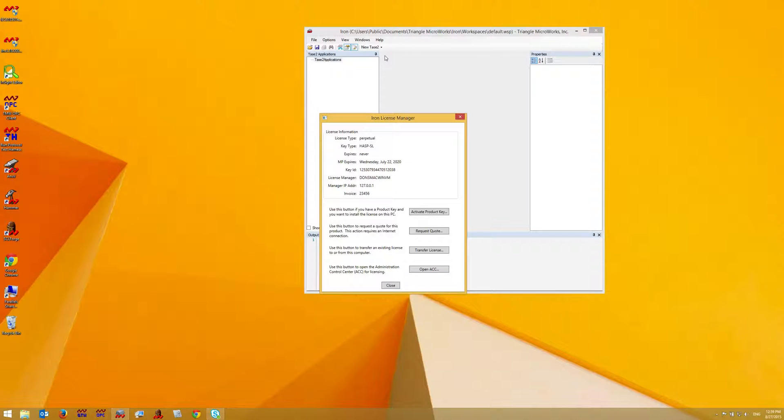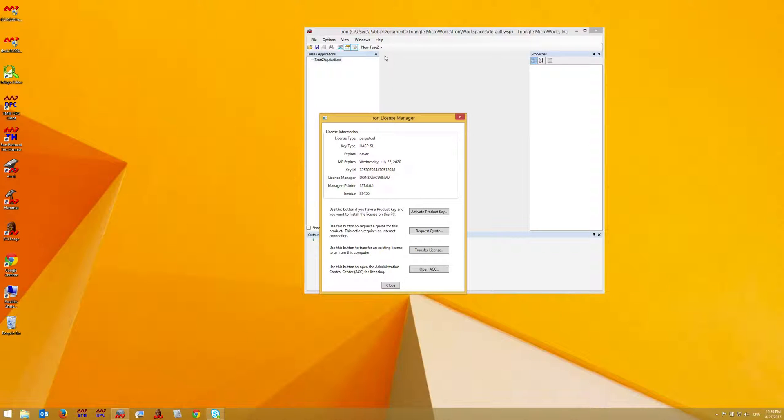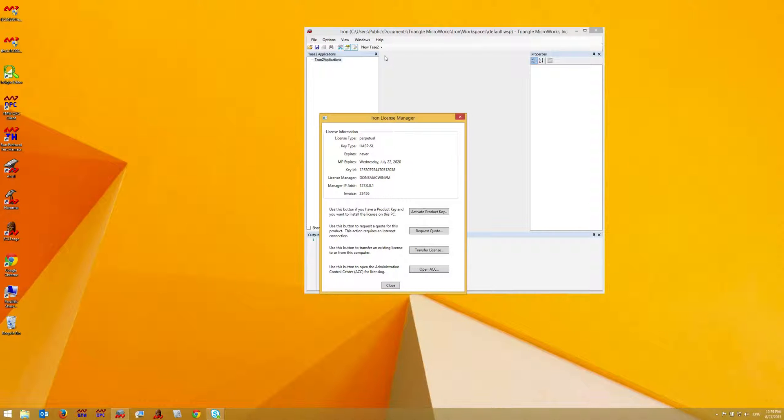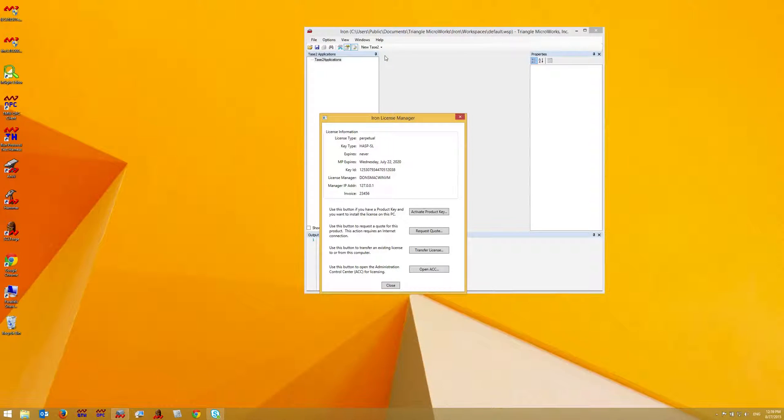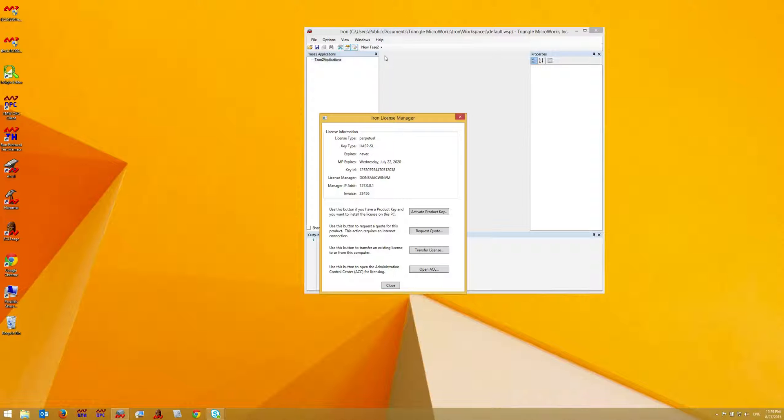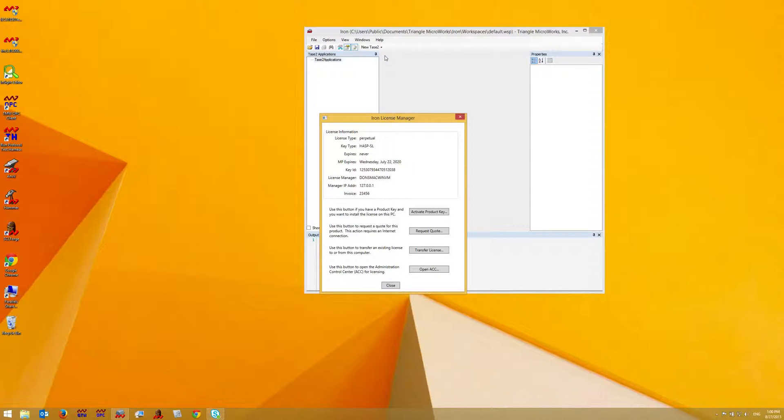As you can see, it's easy to install a license on a PC that does not have internet access. However, you do need to be able to access another PC with internet access so that you can save off the C2V file, go to a PC with internet access, generate the V2C file, and then return to the PC to be licensed and install the V2C file. Once you do that, your new product will be fully licensed.